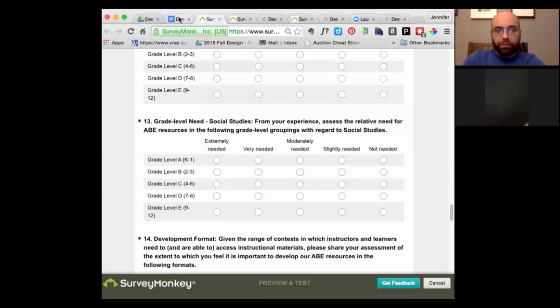Jason's son is on camera — hi Caleb! We've had a real baby boom at Designers for Learning. Jason's son was born, Jill's daughter was born, and Paige is about ready to deliver. So be careful, folks, if you're not interested in expanding your family!